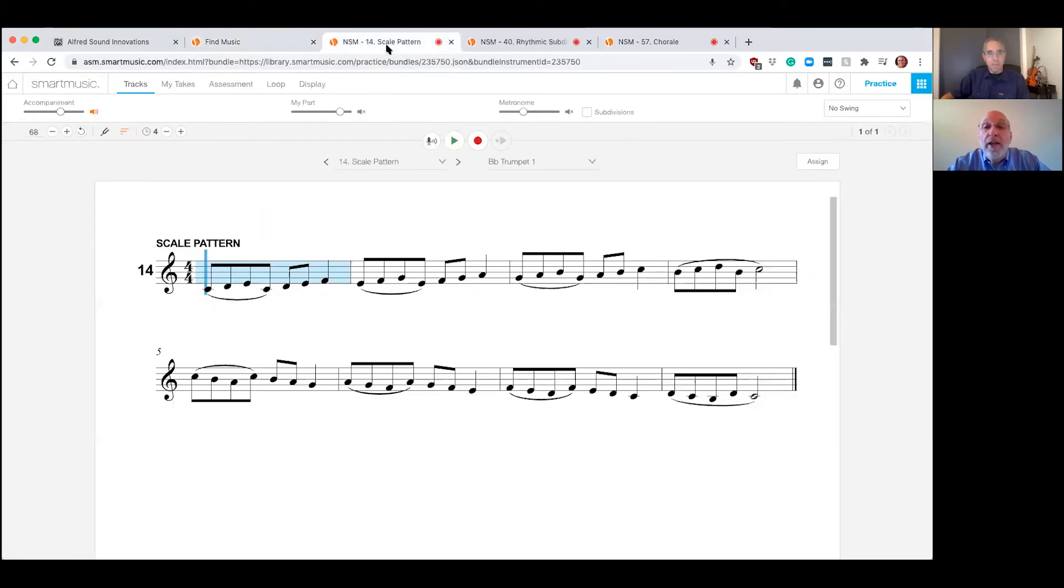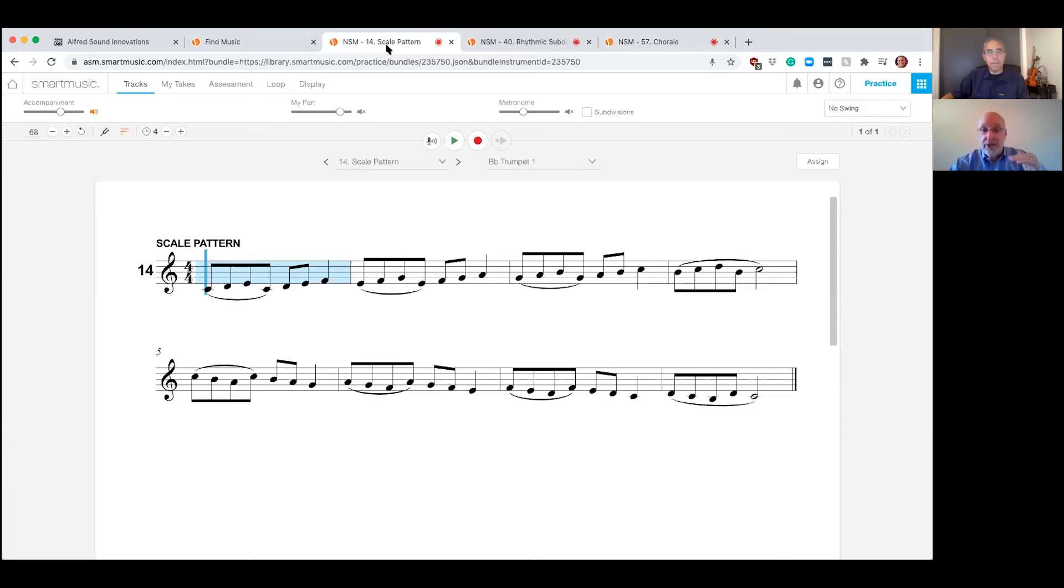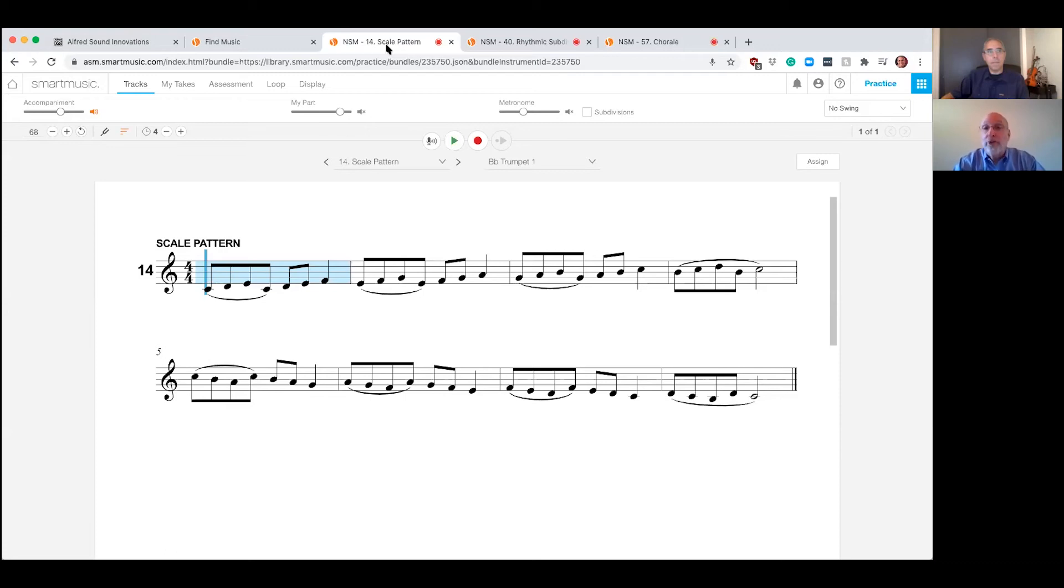One thing is that, as Chris mentioned, that SI Online, the green and purple book, the intermediate and advanced books, all the recordings are online right now ready to go. The gold book, the young band book, is soon coming. But right now, all three levels are available with the recordings on smart music. That's right.